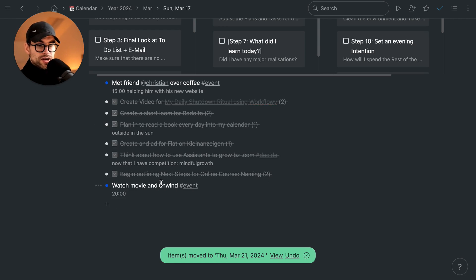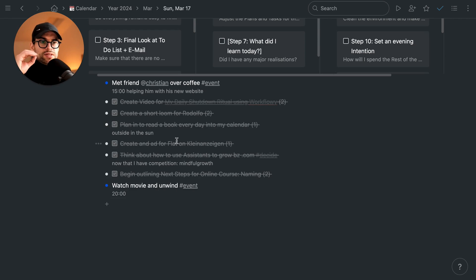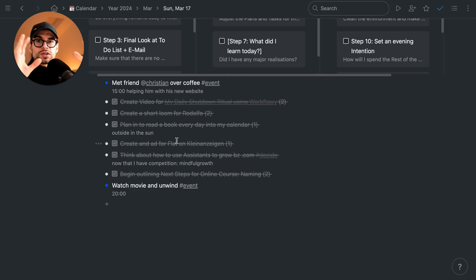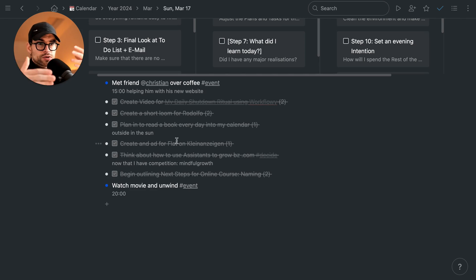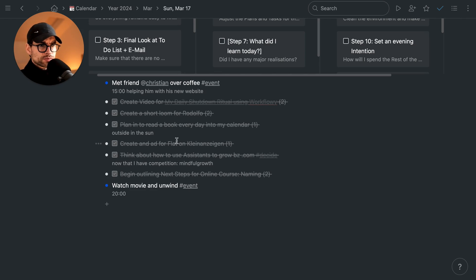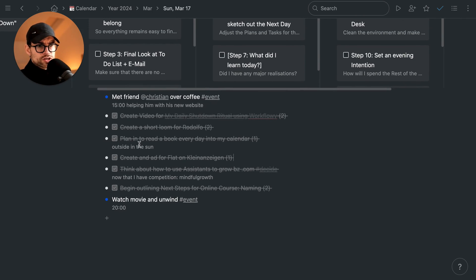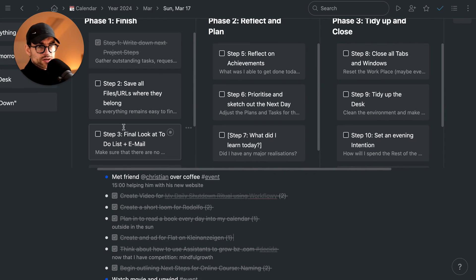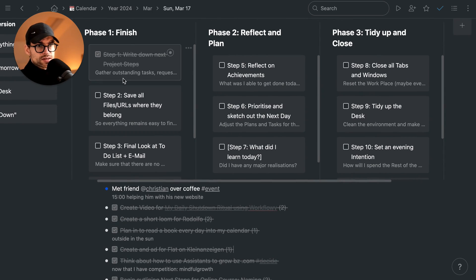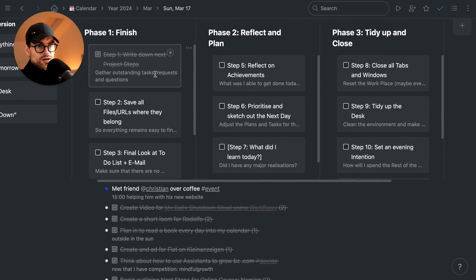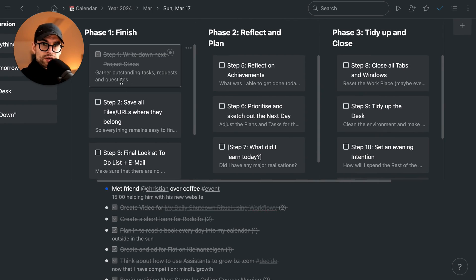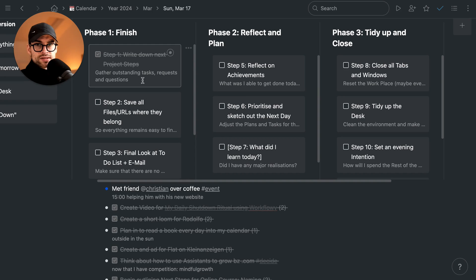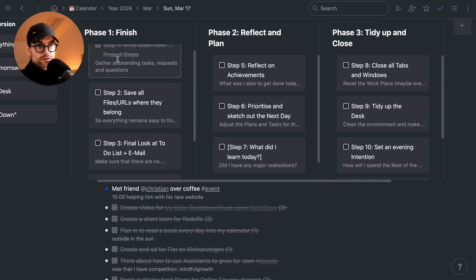We move the task to where it belongs. So pretty much that means in step one, whatever is unfinished, move it to where it reappears. Outstanding task requests and questions. I would also go to my email, look if there's any important emails that I've received that still need a response, and then I tick off that one.